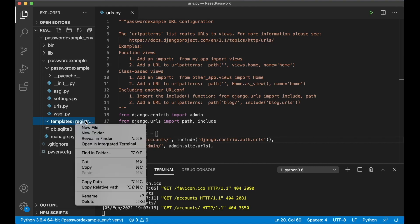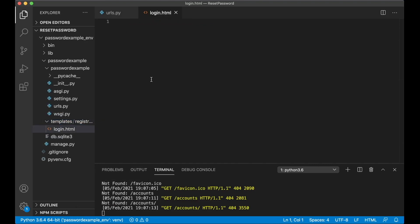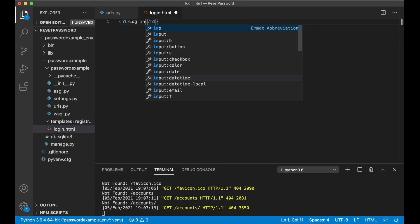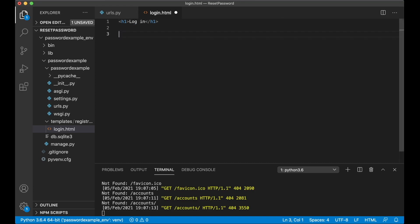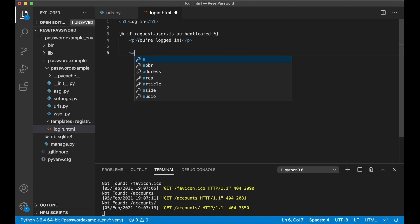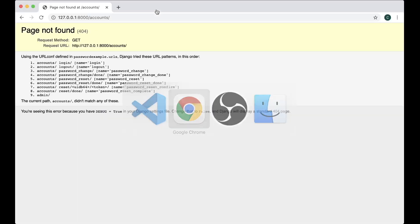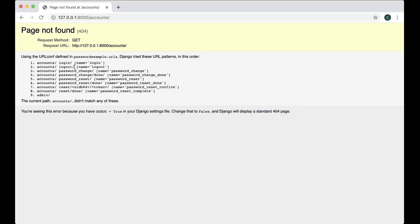So in here create a new file login.html. First I say h1 login, on the line below I can check if the user is logged in already: if request.user.is_authenticated, then I just want to show a message saying that you're logged in and a button so you can log out, a href url logout. This functionality comes from Django, so you can see go back to the browser, it will just refer to this one and log out.